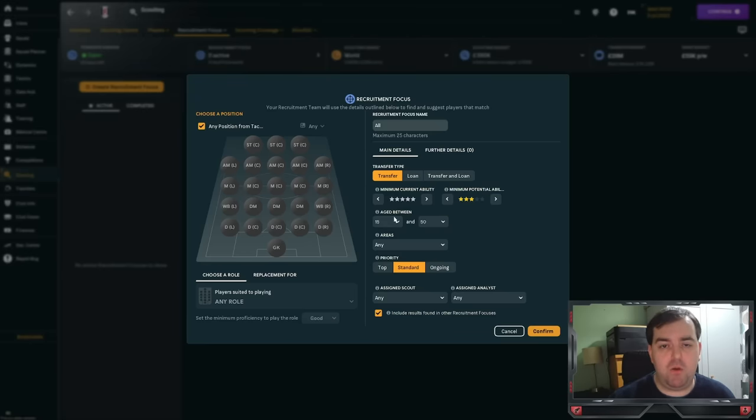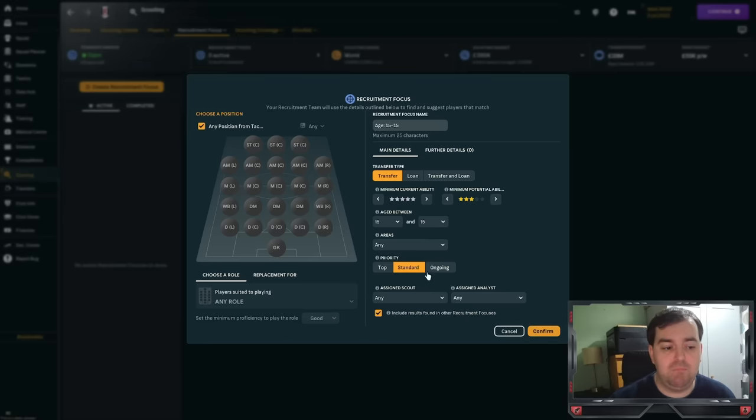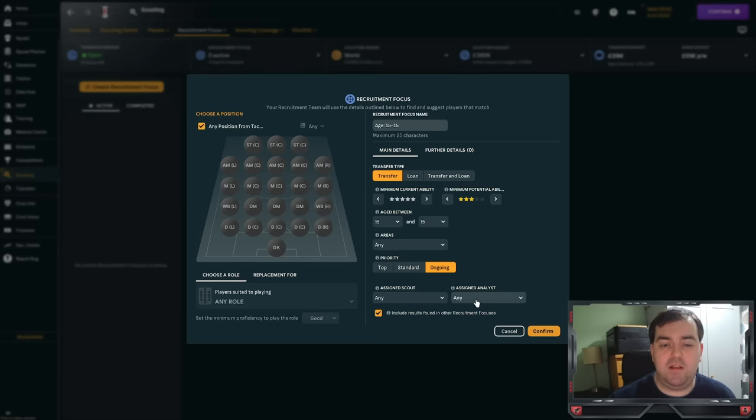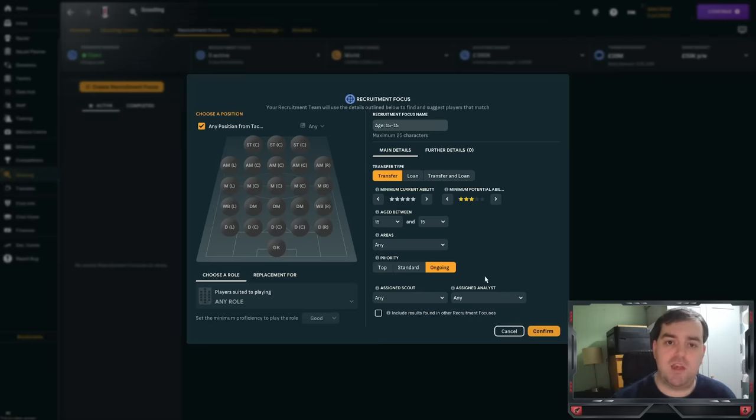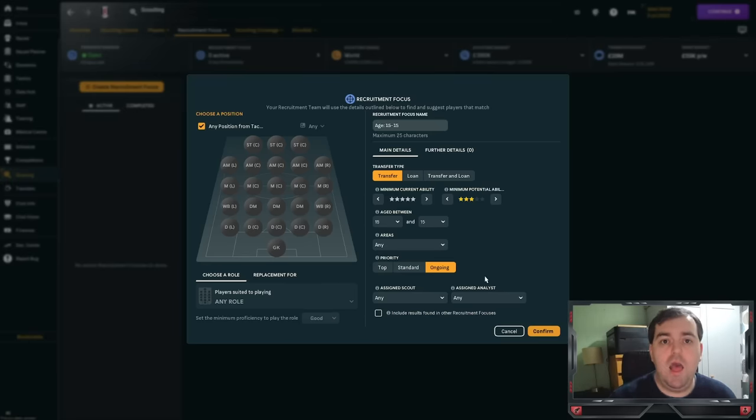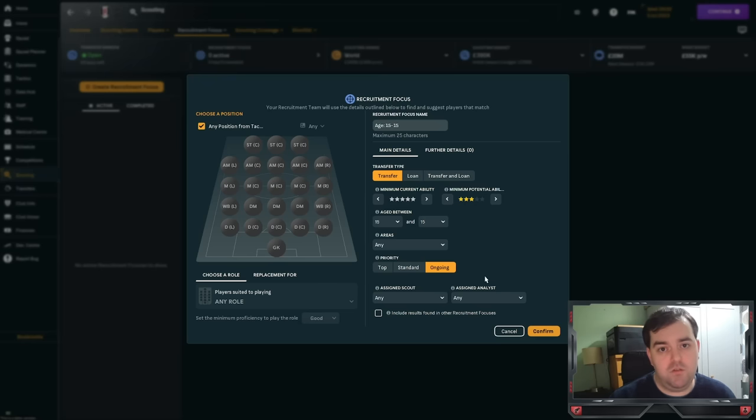Now, the age range is quite critical here. For this system to work best, and this is why you need number of scouts, it is best to go age by age. So, I'm going to set this one to be purely 15-year-olds, so 15 to 15, as it calls it. You set your priority to ongoing. You keep the assigned scout analysis to the same, and this little box at the bottom that says include results found in other recruitment focuses, un-ticket. This then means you can have another one that's overarching, say, 15 to 18, 15 to 30 if you want to look for a first-teamer, for example, and you will not get duplicate results. So, if this in-progress tab maxes out at 50, you could potentially get two different sets of 50 players. Thus, you've got a wider range of players to look through.